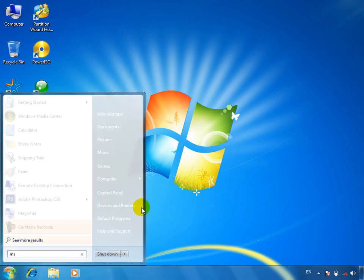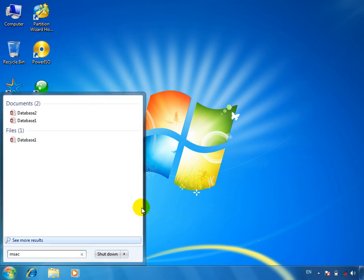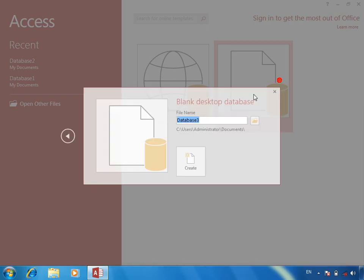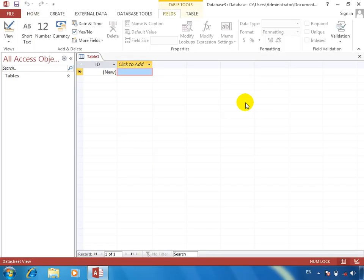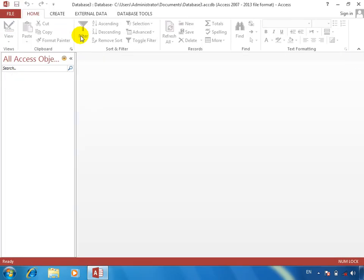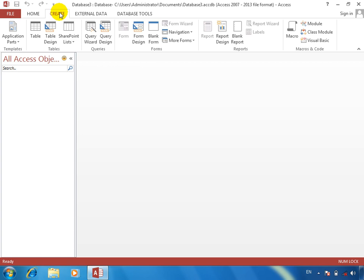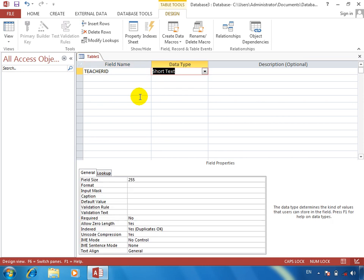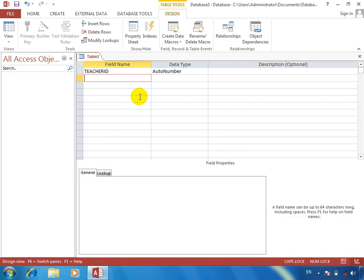Bismillah ar-Rahman ar-Rahim. This is a database tutorial. We have a teacher table and a relationship. This is your show of table. Our mission here is to give you teacher ideas, and we will number them.